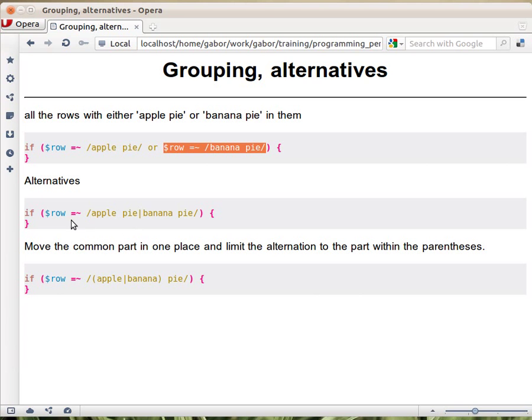So now we have one regular expression, and it says match applePie or match bananaPie. And that has the same result as the previous one.